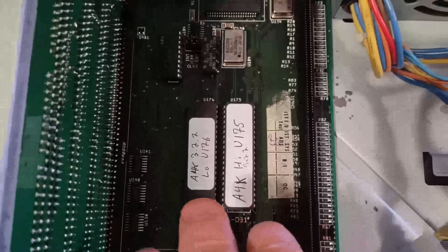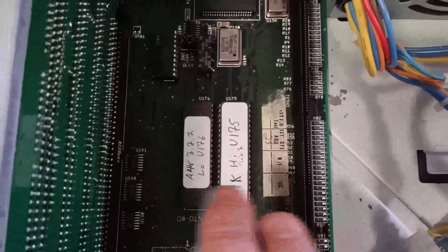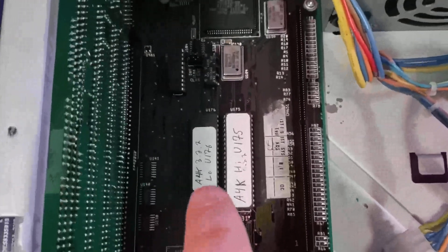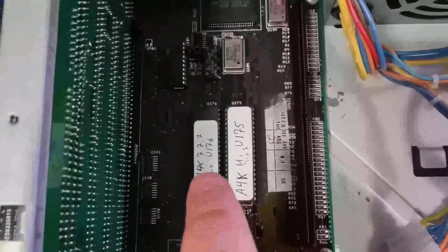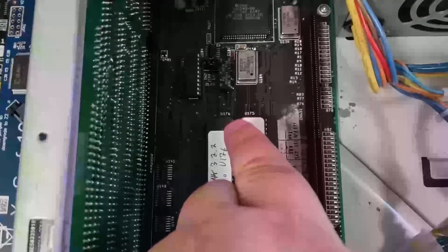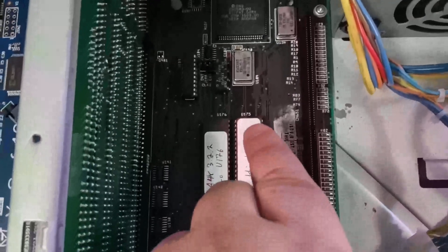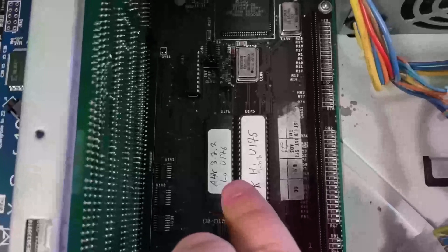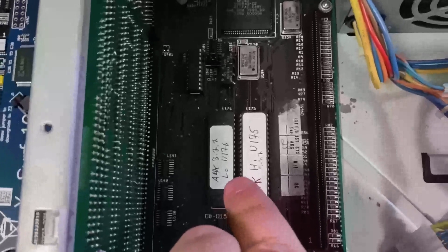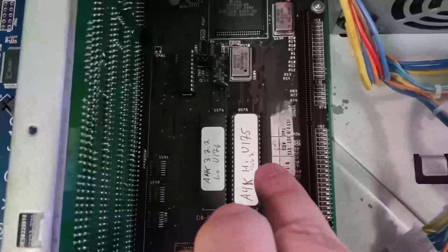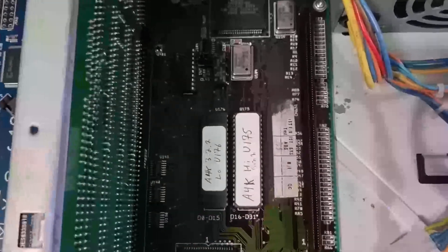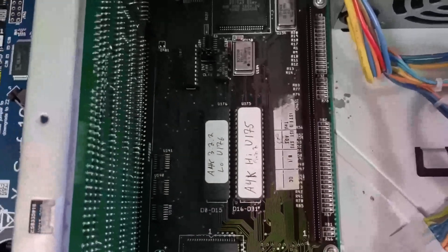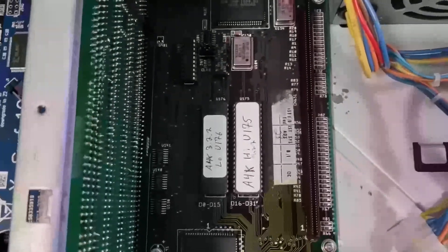Alright, new ROMs have been programmed and inserted in. I like to label these with both the low and high designation as well as the component number to make it easier to match it up on the board. So on the Amiga 4000, the low is in U176 and the high is in U175. It does not say low and high on the main board even though that's how ROMs are usually distributed.